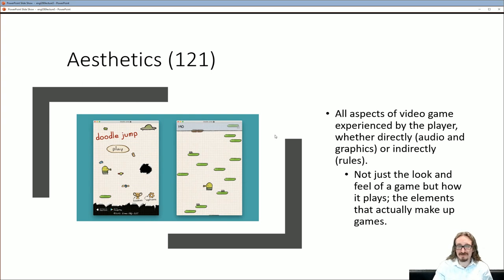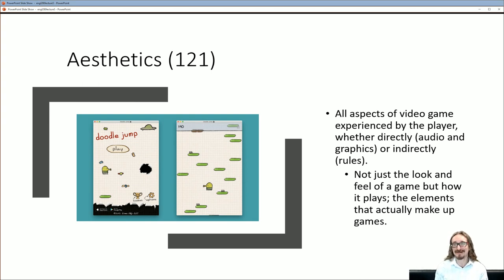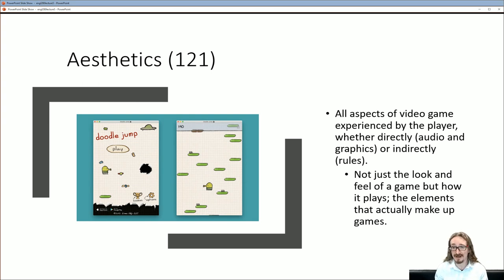Here's their definition of the word aesthetic: it covers all aspects of the video game experienced by the players. The key idea is it's our experience — not just what's there, but how we experience what we're doing as we play. They bring in audio and graphics as well as the rules: what are you trying to do, what are you not allowed to do, where can you go? Not just the look and feel, but how it plays — the elements that actually make up games.